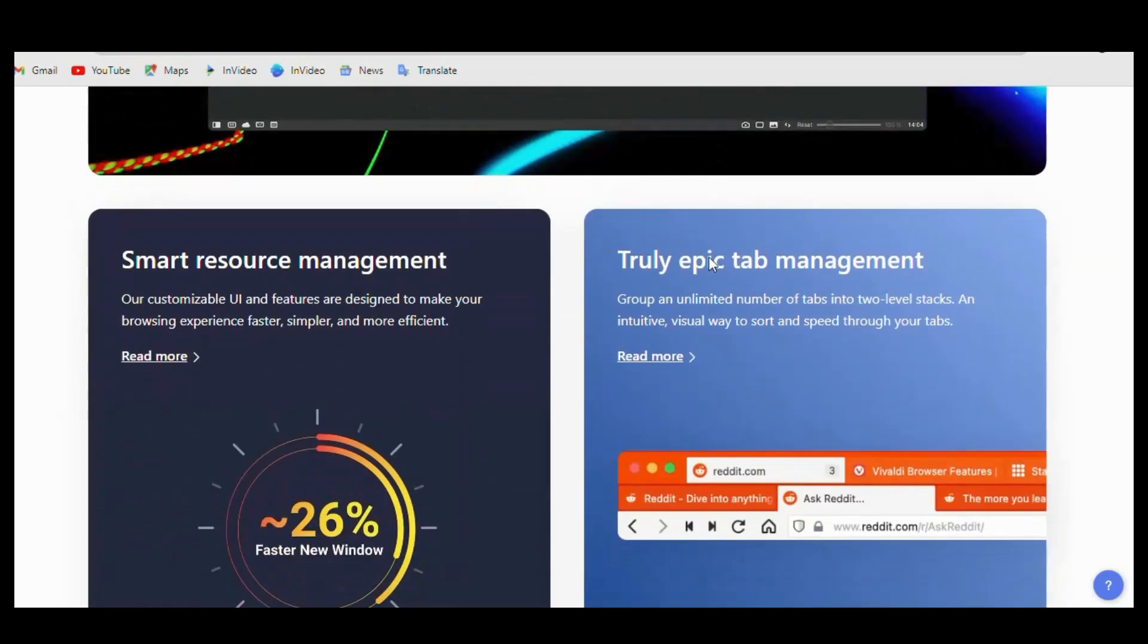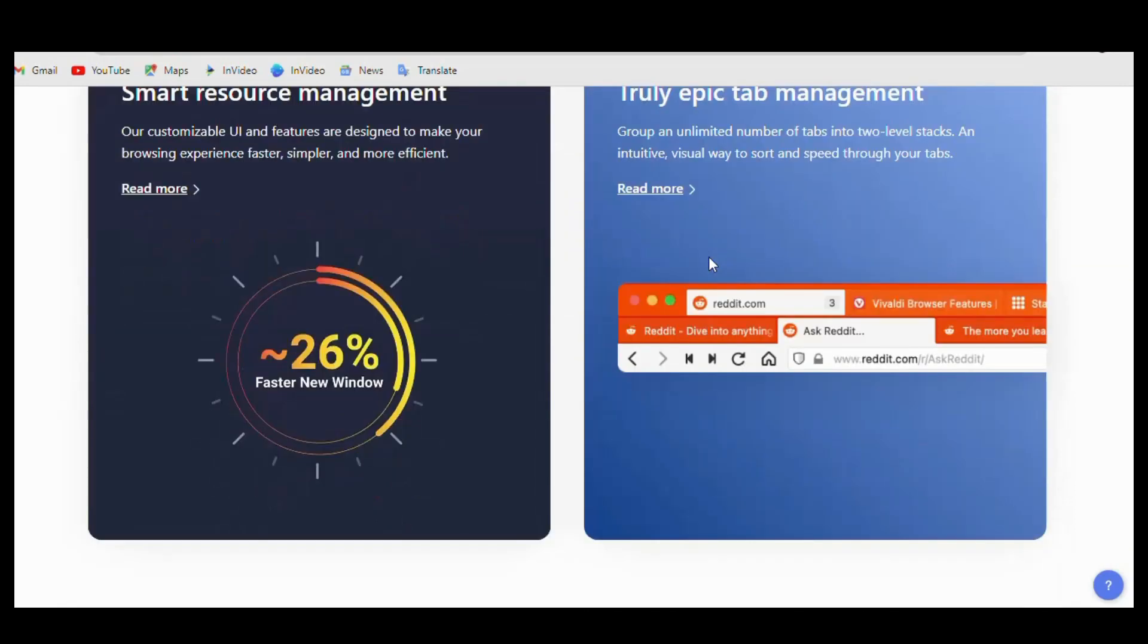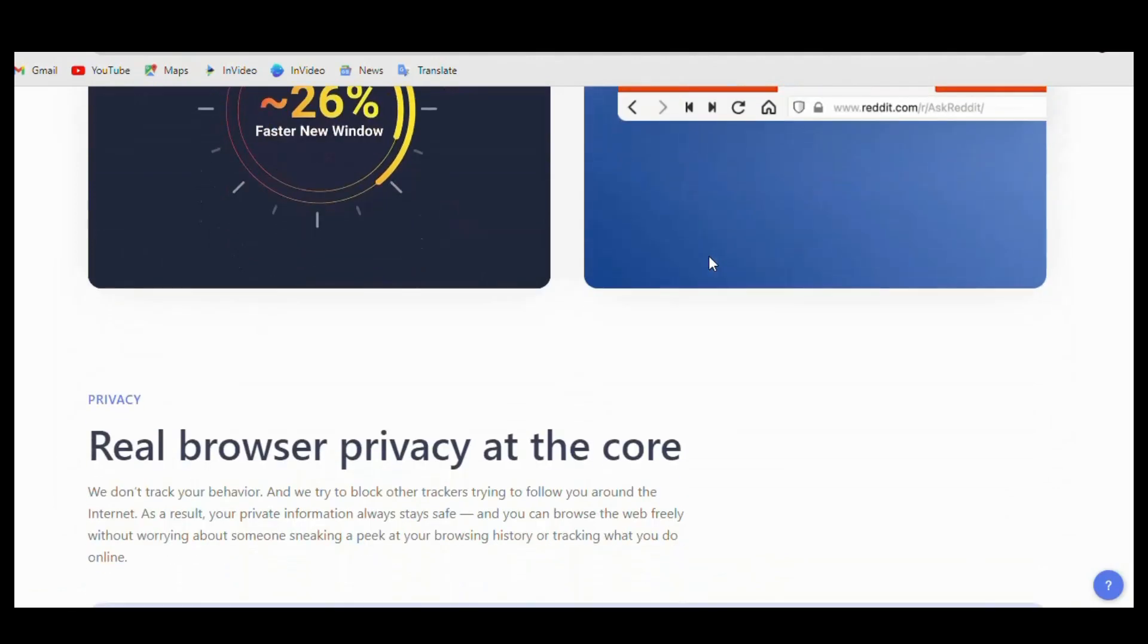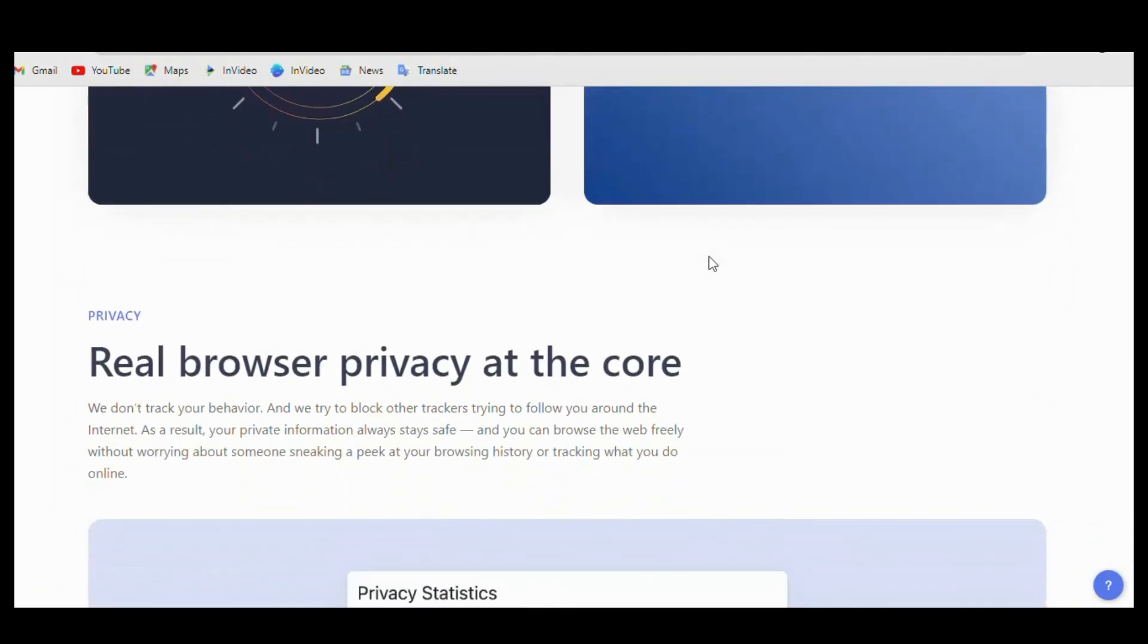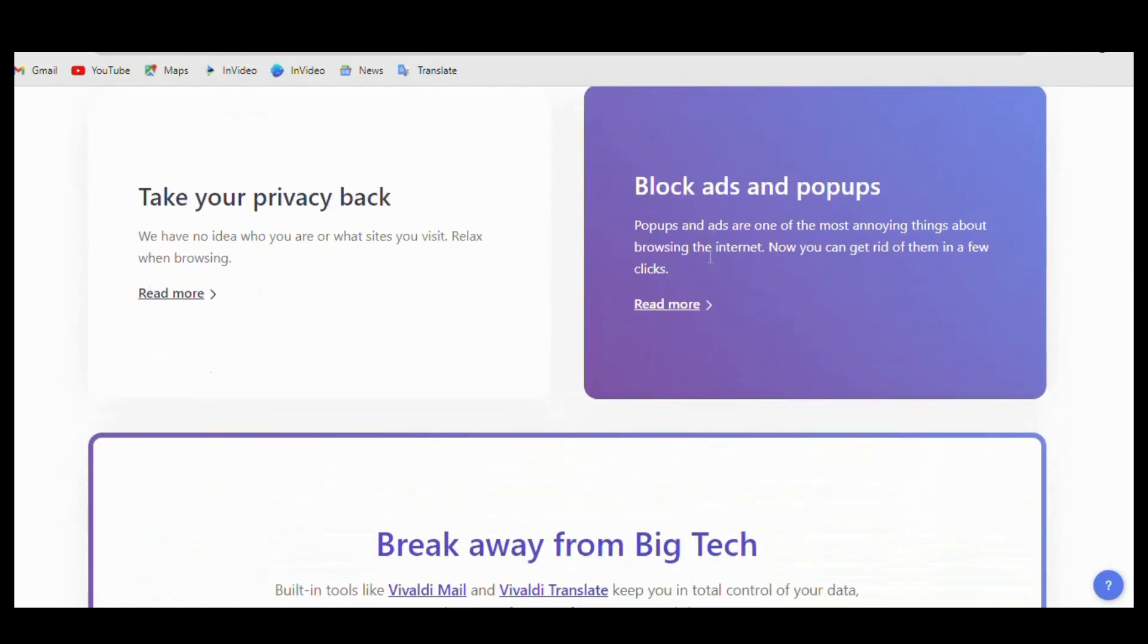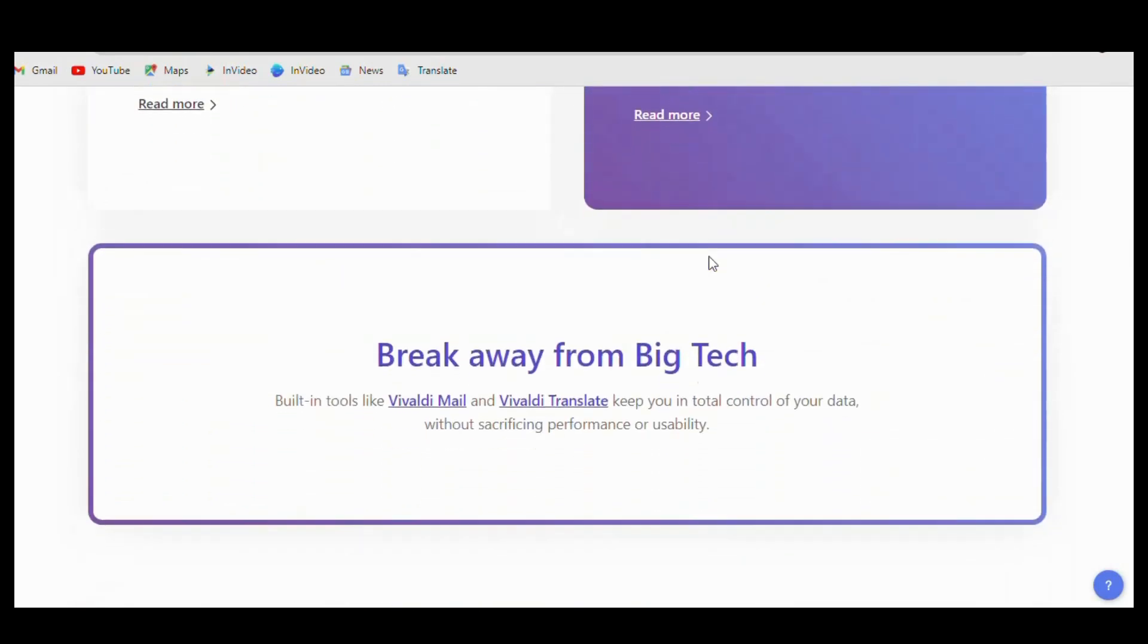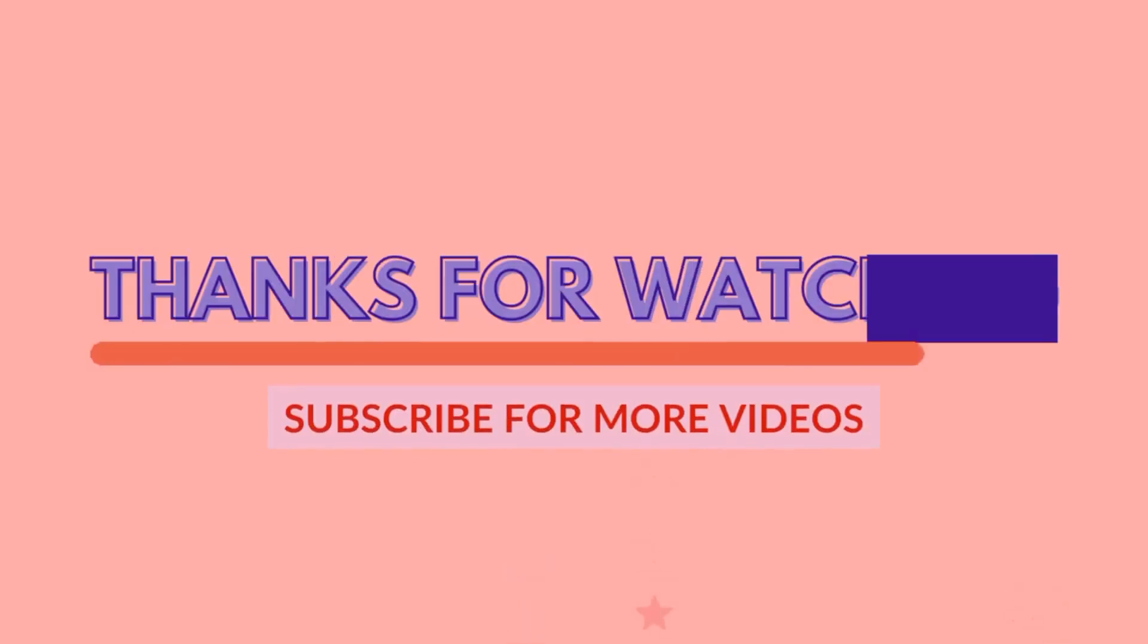And also, Vivaldi includes a number of built-in features such as a notes manager, a screenshot tool, and a web panel that allows users to keep frequently visited sites easily accessible. These features can help to improve productivity and enhance the overall browsing experience.